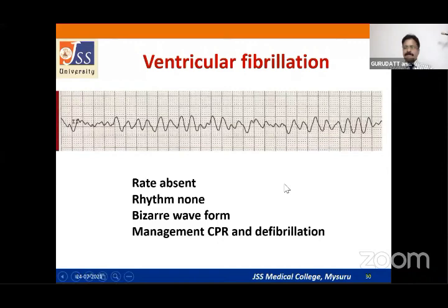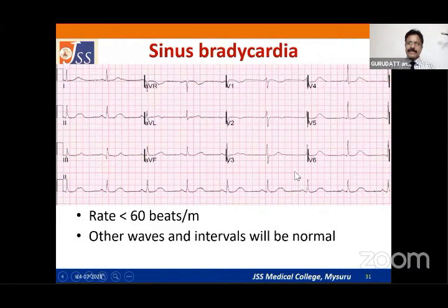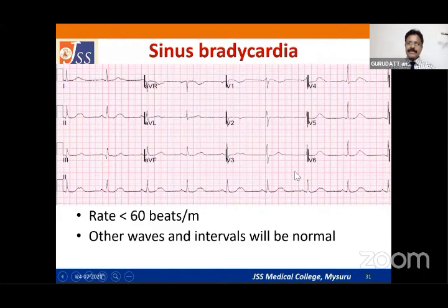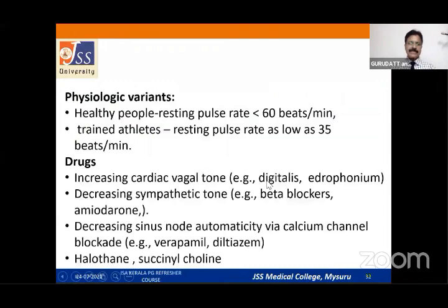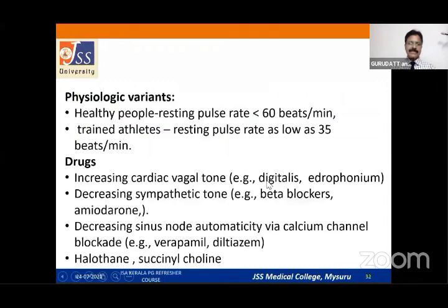Sinus bradycardia: rate less than 60 beats per minute in adults. Causes include athletes (physiological), drugs that increase vagal tone such as digitalis and propranolol, and importantly halothane and succinylcholine — especially repeat doses of succinylcholine, which accumulates and acts on the SA node. Treatment is not usually required unless cardiac output is affected; the drug of choice is atropine.